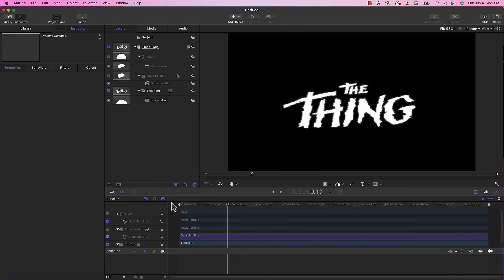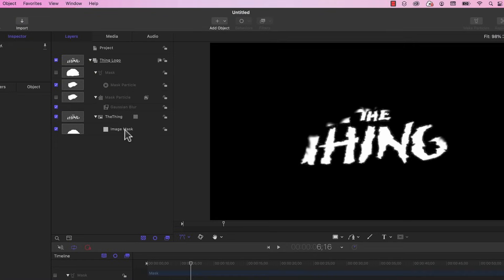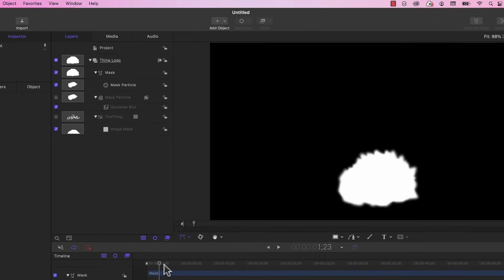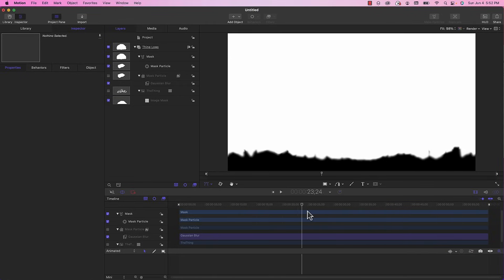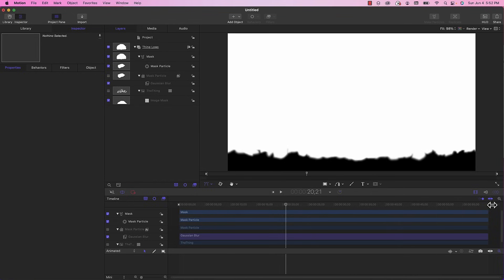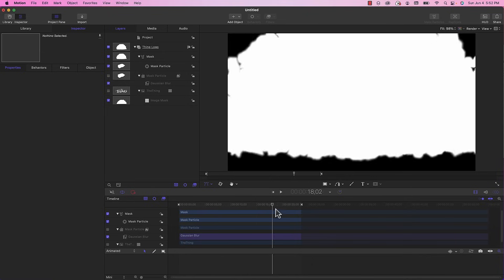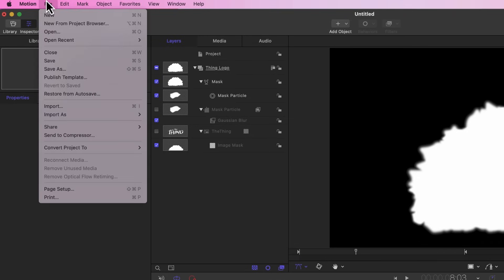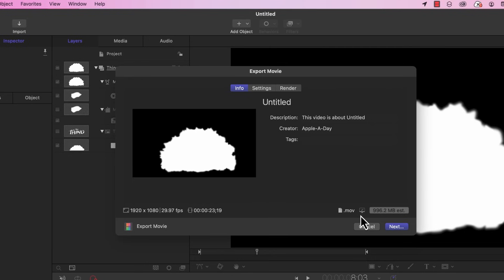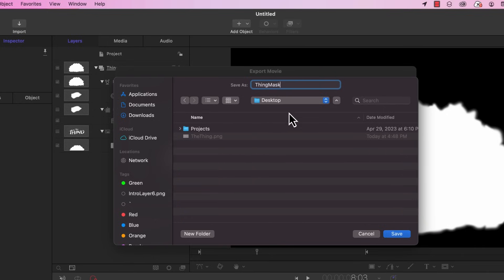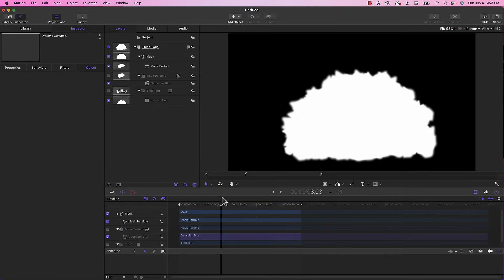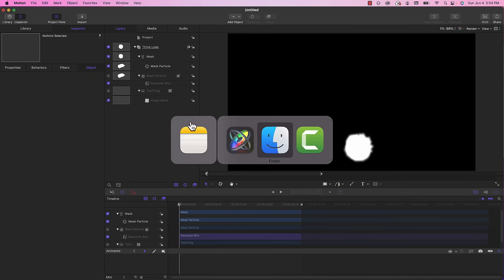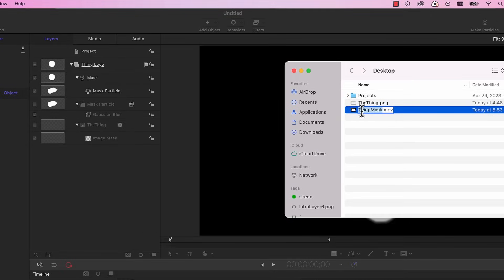What I'm going to do is render out the particle emitter as its own movie file and then import that back in and use that as the mask. I'm going to turn off the thing logo and turn on the mask so I just get the mask. I'm going to save that out as a movie file, share, export movie, call it thing mask.